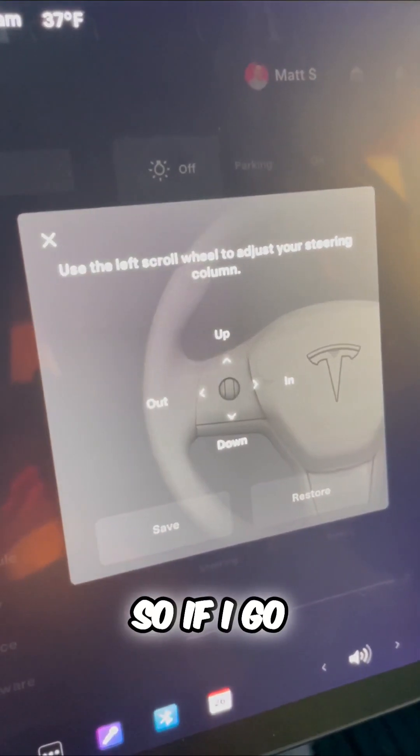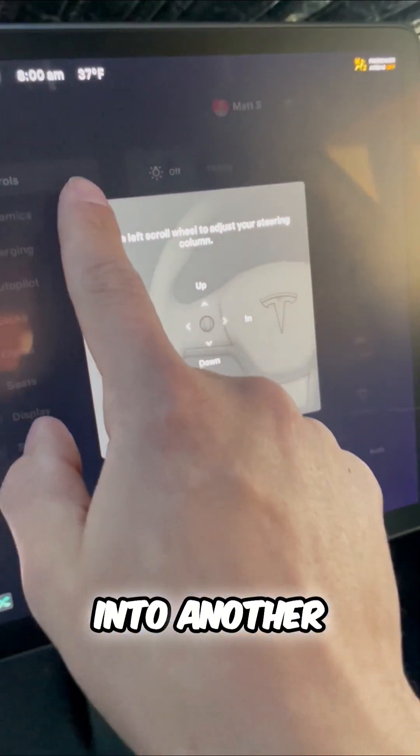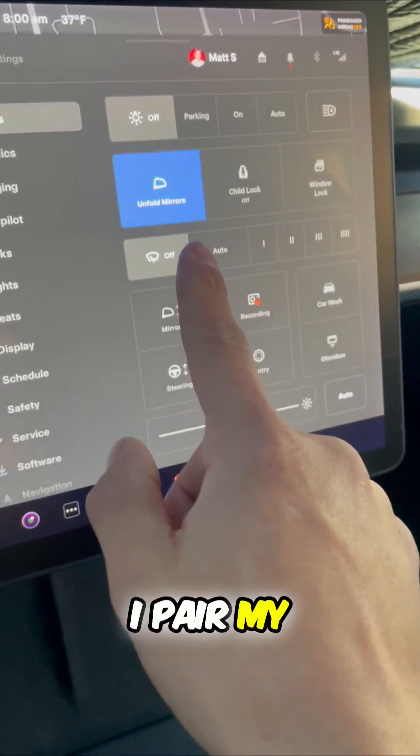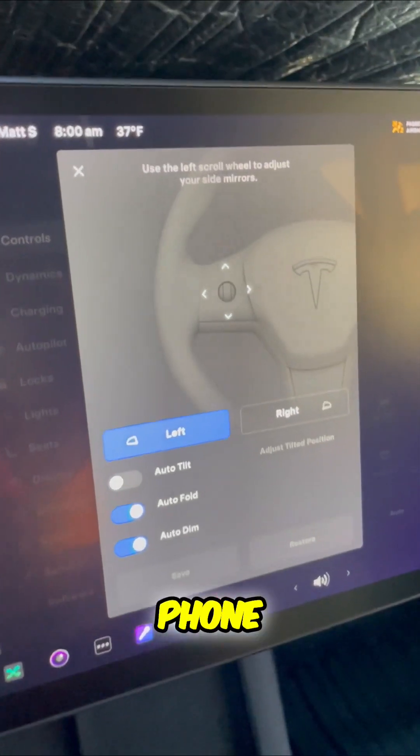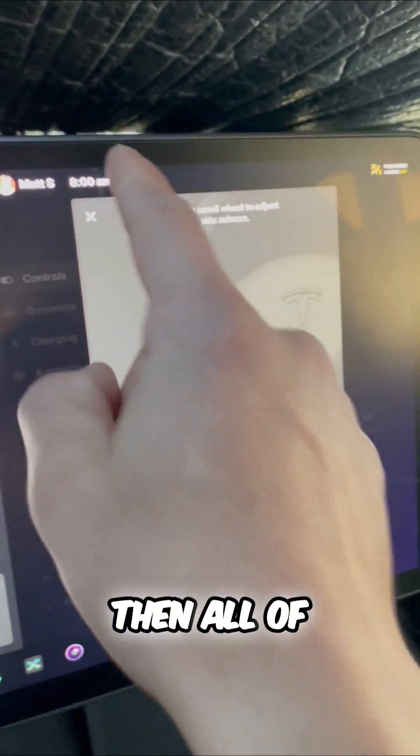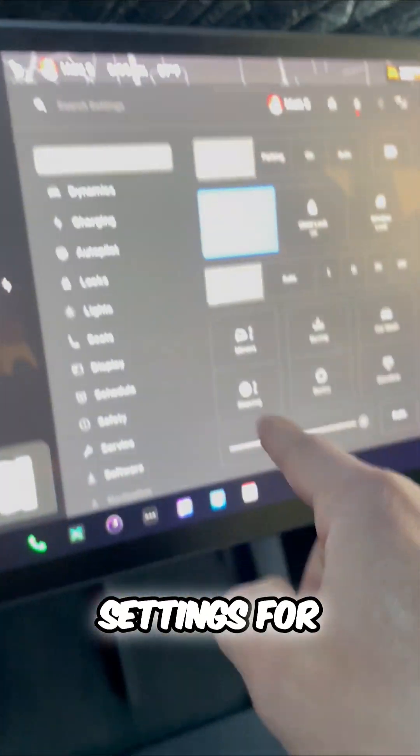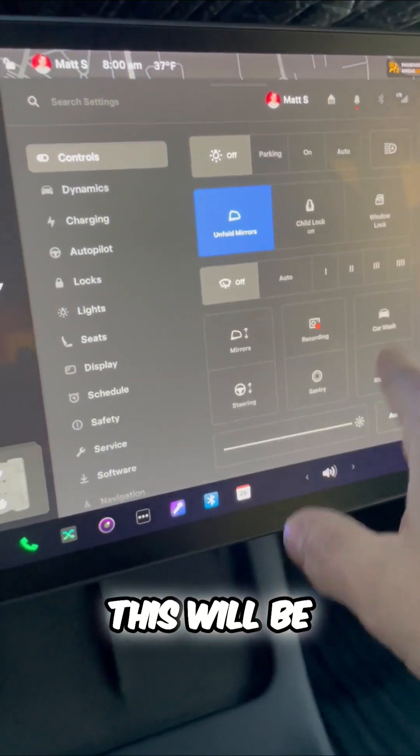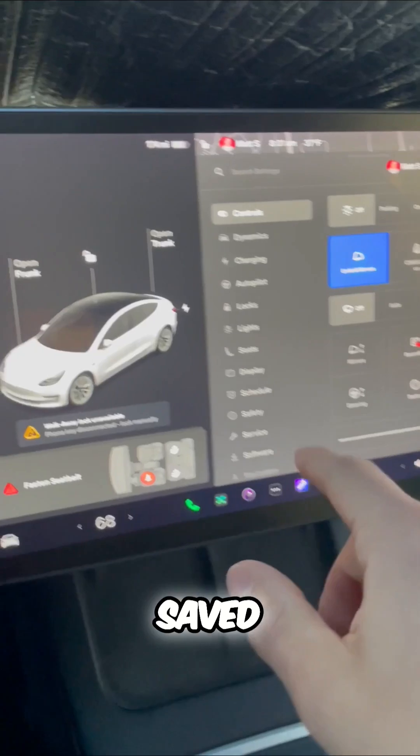If I go into another Tesla and pair my phone as a key, all of my settings will be saved.